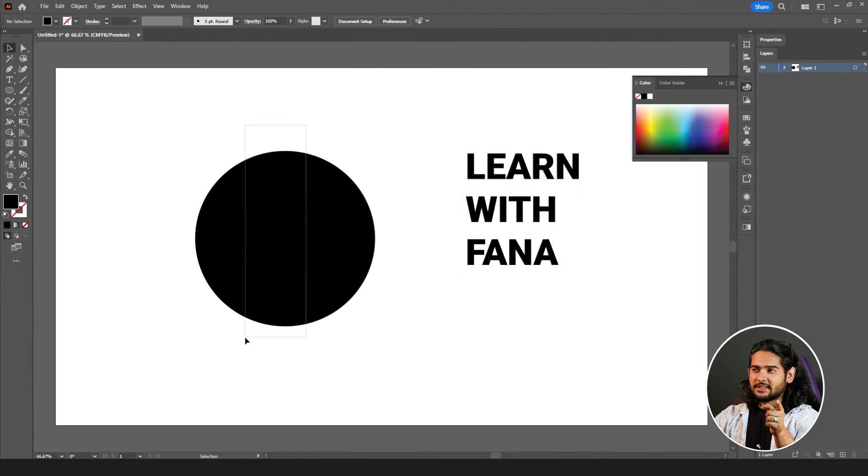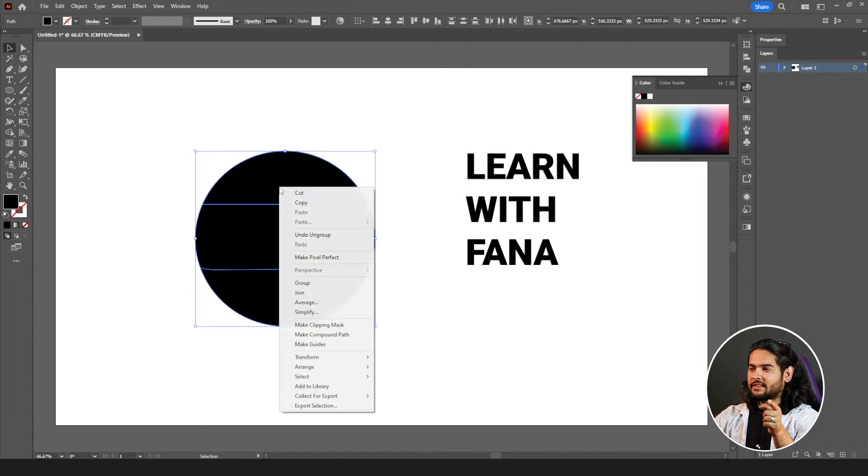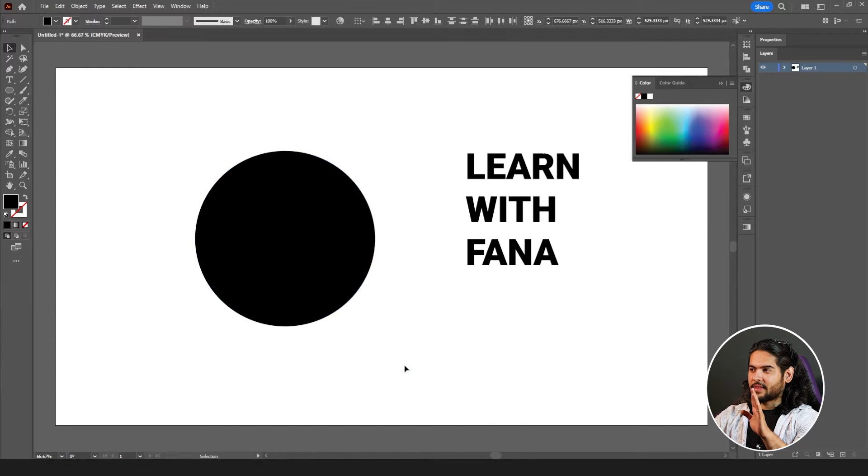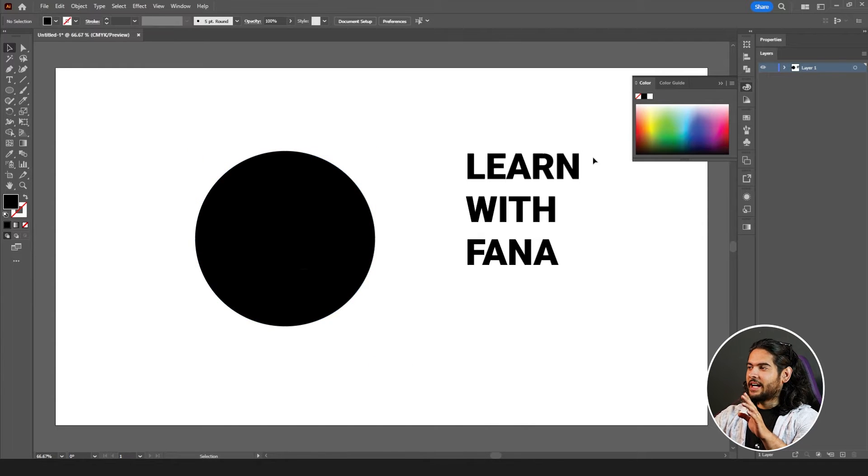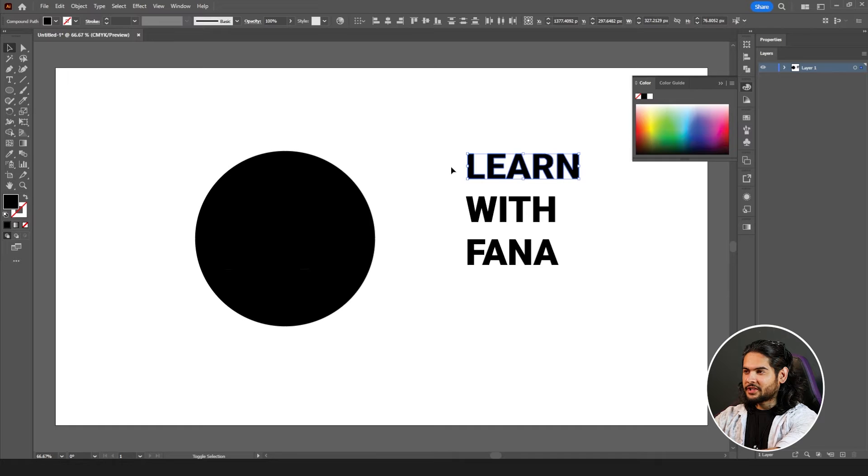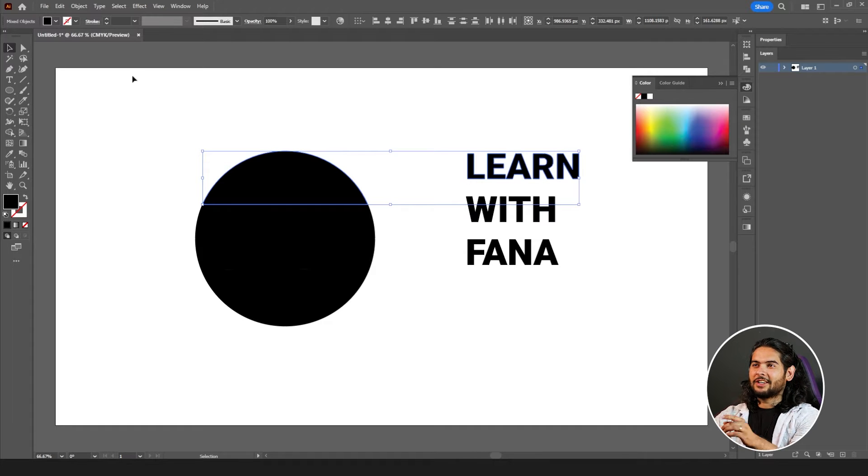The next part is select all of them, right click on it, arrange, bring them to front. Yeah, now select 'learn', hold shift, select this section.